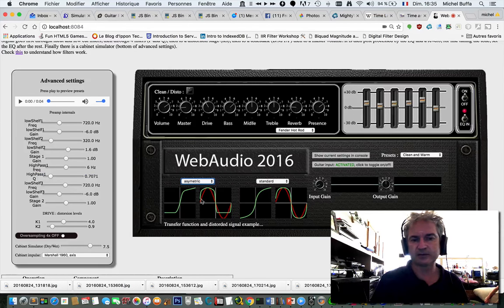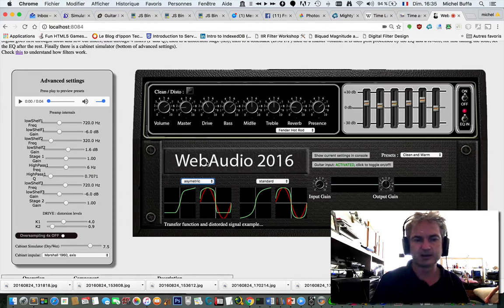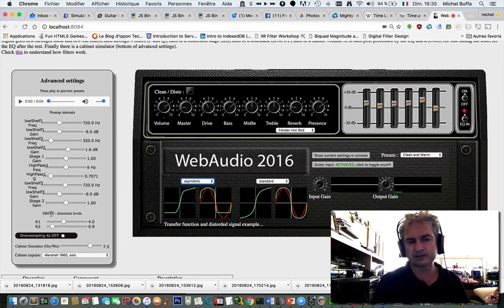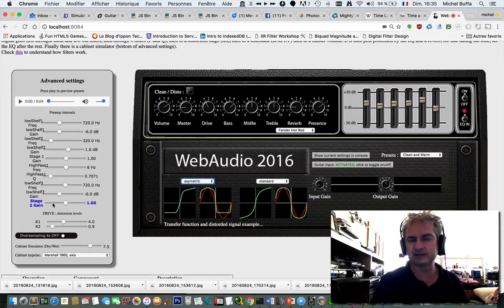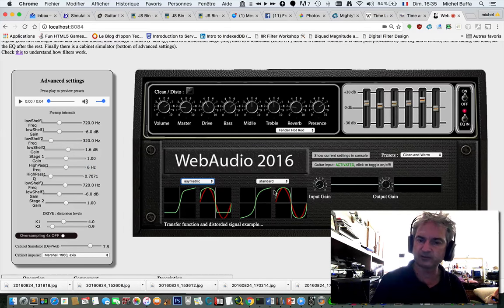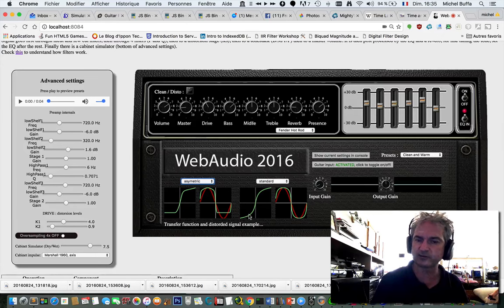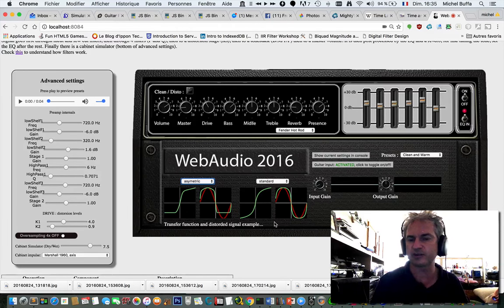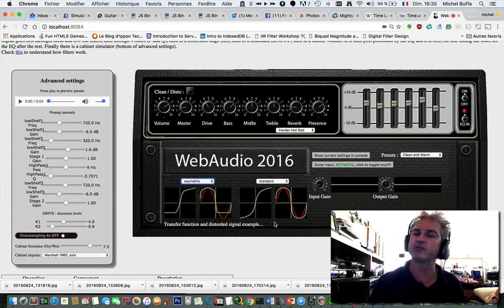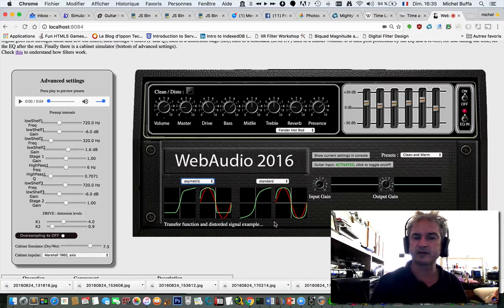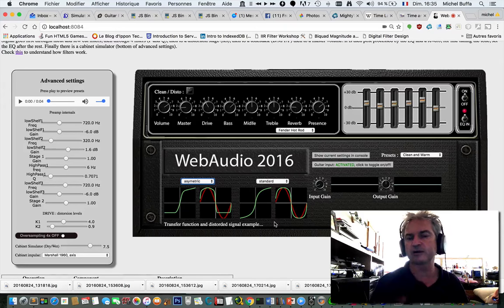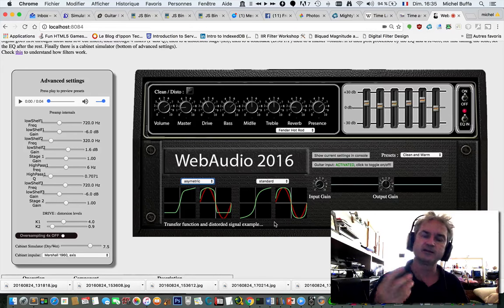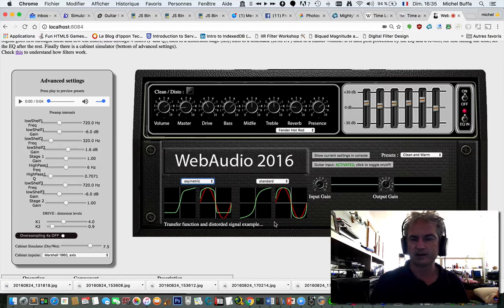And then the sound goes to another stage with also a set of filters here. And we've got a different transfer function for this time generating more even harmonics. Odd harmonics and even harmonics are what will make the sound richer and more interesting.